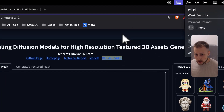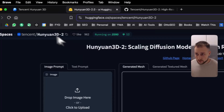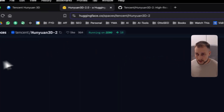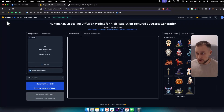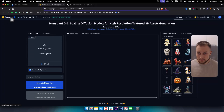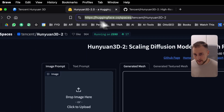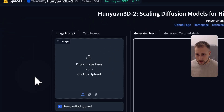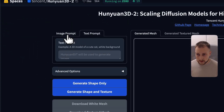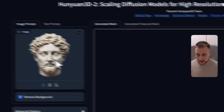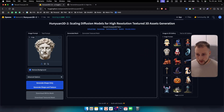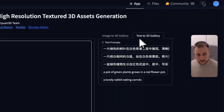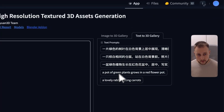Let's go into HunYuan 3D 2. This is hosted on Hugging Face. For those of you who want to try this out, simply go to Hugging Face slash spaces, type in HunYuan 3D, and you will be able to go here. You have a text prompt and also an image option. Here are some of the models we already have within the image gallery.